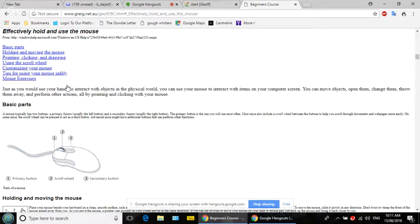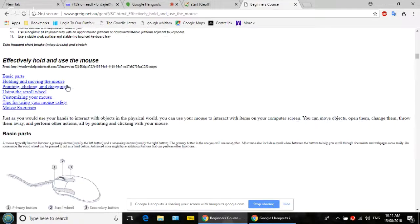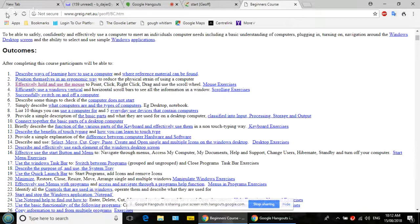When you click that link, it goes to some instructions about how to hold and use the mouse. Do you know how to use the back button in your browser to go back? Click on that — and now you're back to where you were. You know how to click and how to right-click.